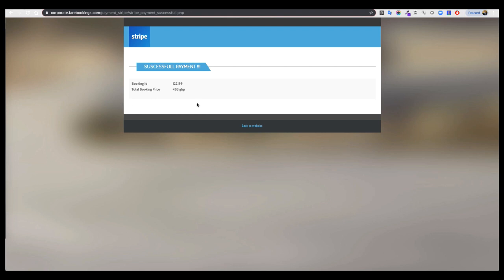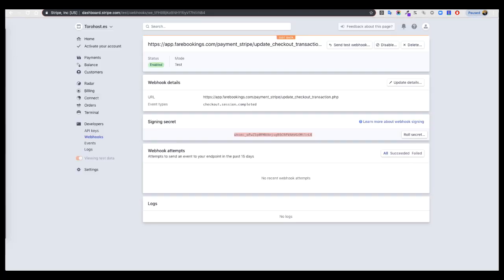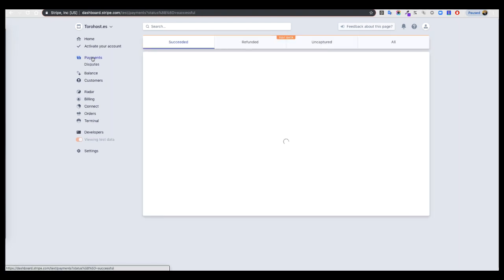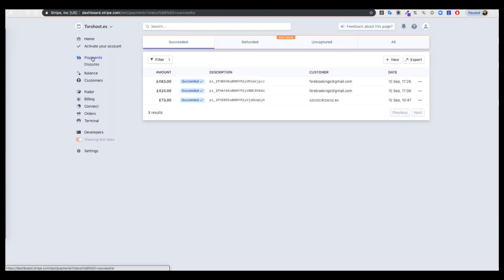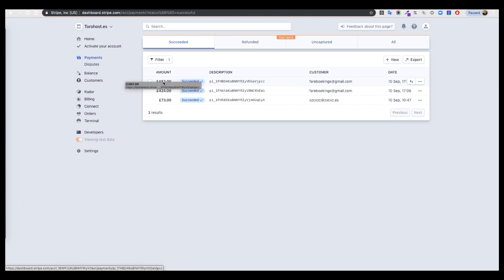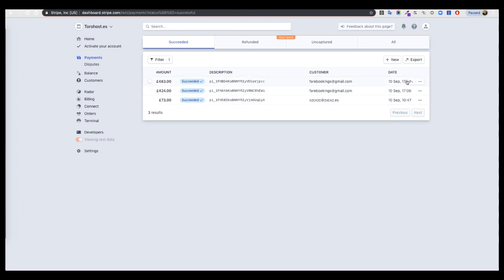If I go now to the Payments section, I can see here the last payment of 483 pounds I made one minute ago.